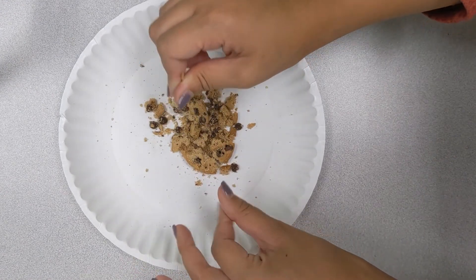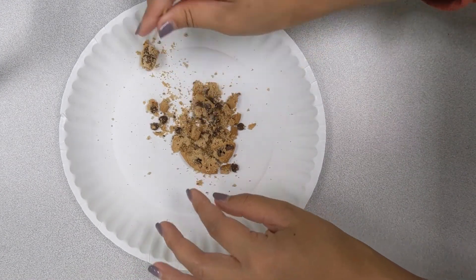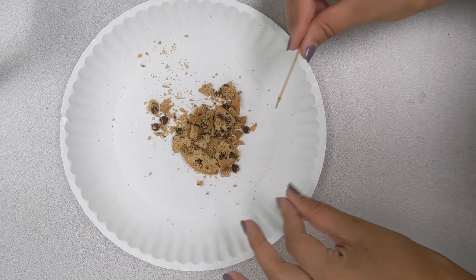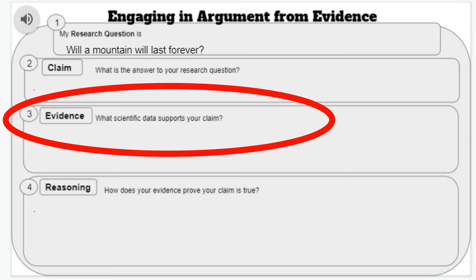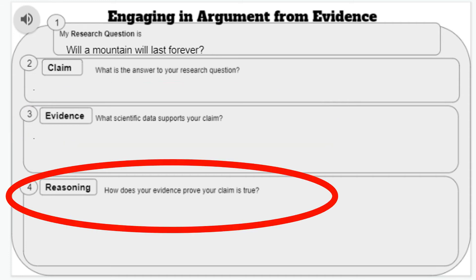Now go and record your results into the chart. Remember, your evidence is all the things you saw in this video — what happened to the cookies? Your reasoning is telling whether or not your claim was true, then saying 'because' and using the evidence from what you learned about the cookies.